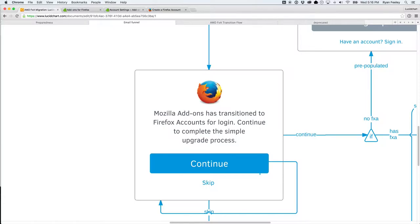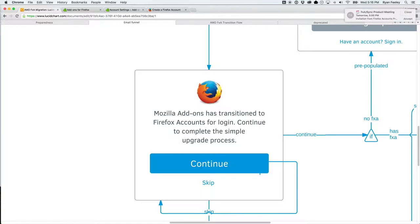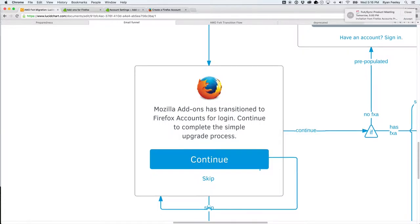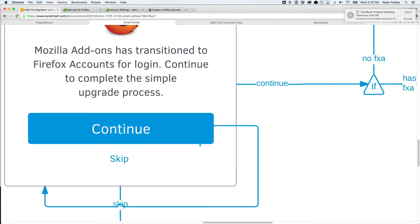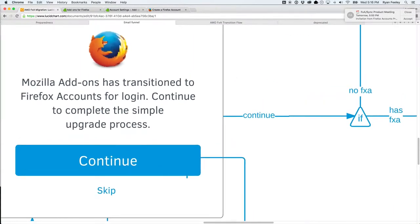So, from there, they have the option to continue or skip. Ignore that weirdo line. I don't know what that is. If they say skip, I don't want to do this now. Then, they're just going to see this annoying message again. Now, if they don't say skip, and they say continue...